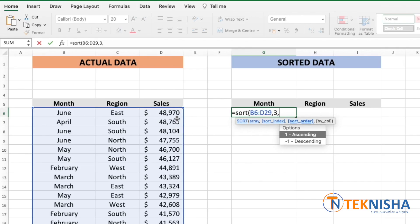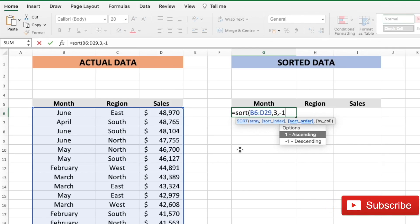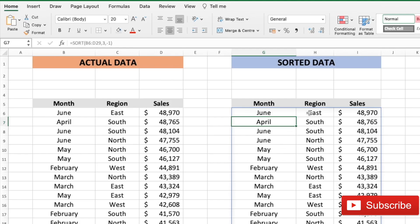The sort order, do we want it ascending or descending. Let's choose descending because I want to see the topmost sales first. And that's all. Close the brackets. And as soon as I press enter, there. You get the sorted data immediately.